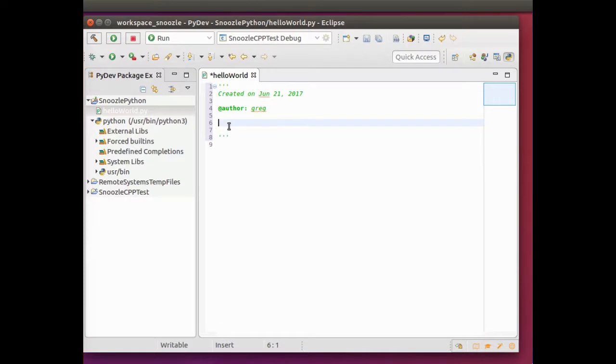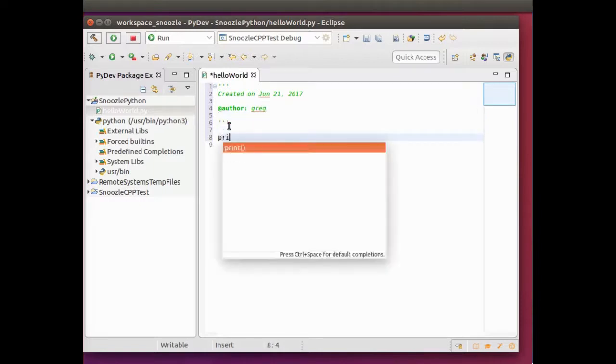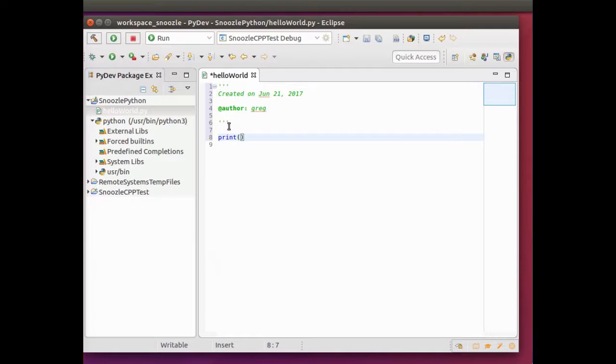To do hello world, use print. Get out of this space. Print. It autofills for you. Hello world.